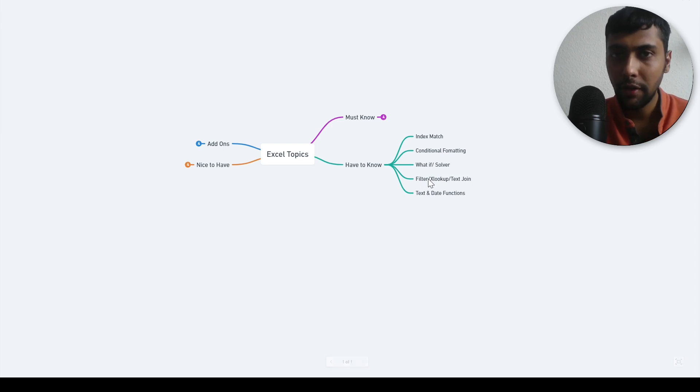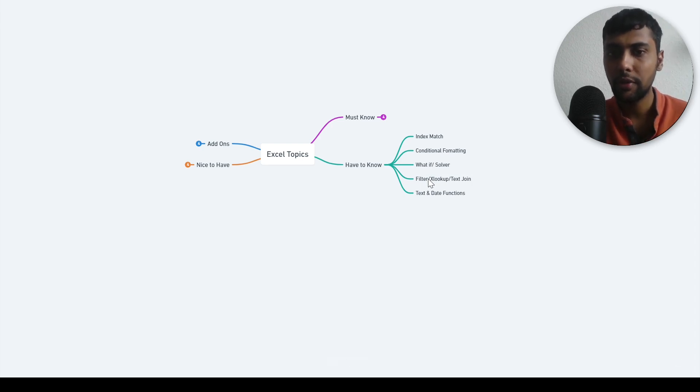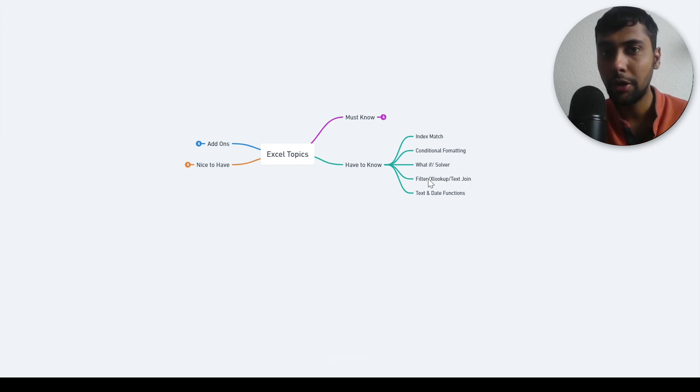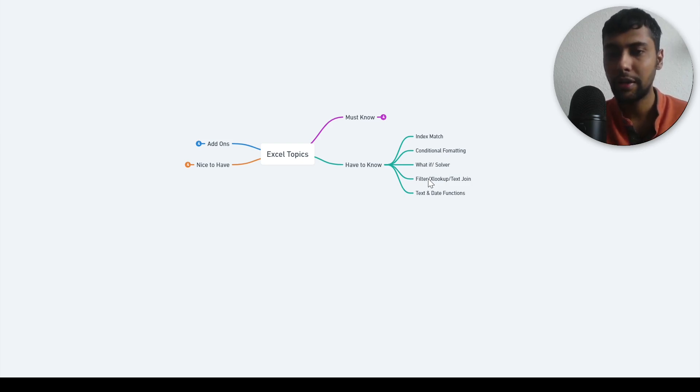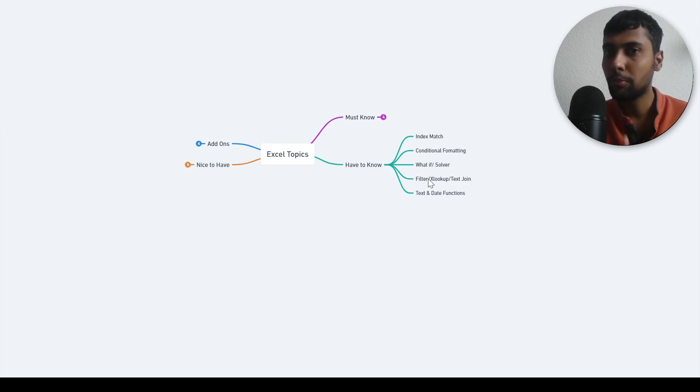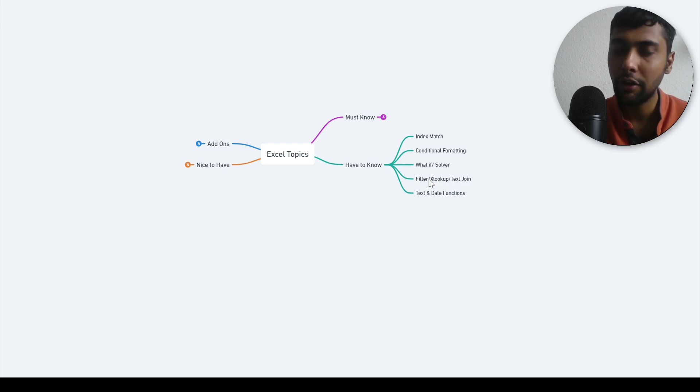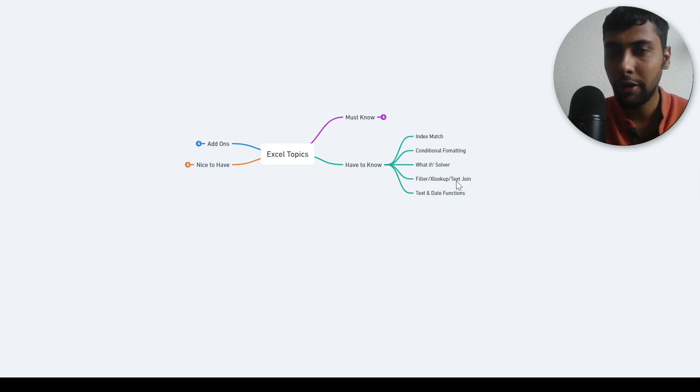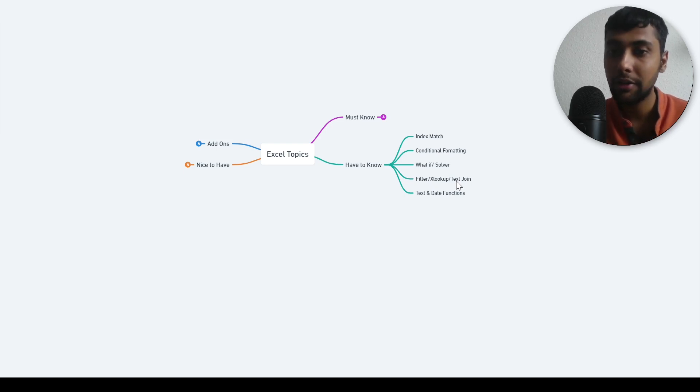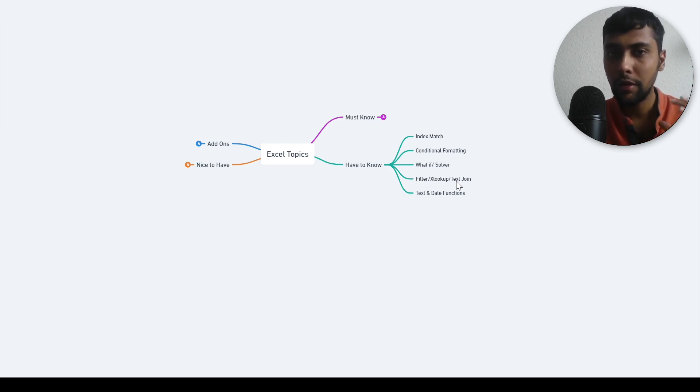Then with newer versions of Excel, if you're using latest versions, there are more functions that come into play, like the filter function, super powerful use case. XLOOKUP, much more sophisticated version of VLOOKUP, then some text join functions. This is important to know. When you're combining data, it's super useful as well.